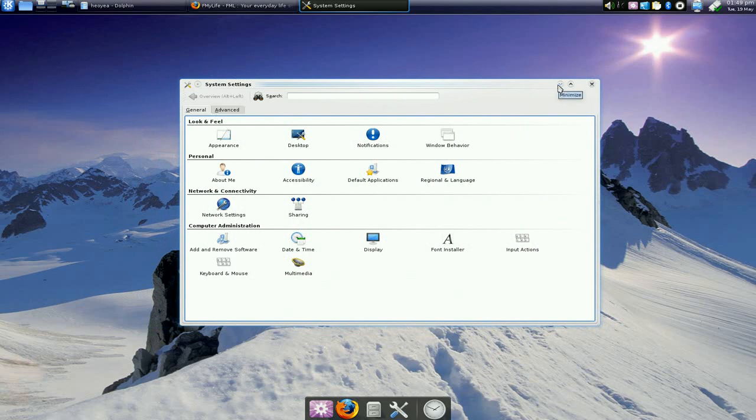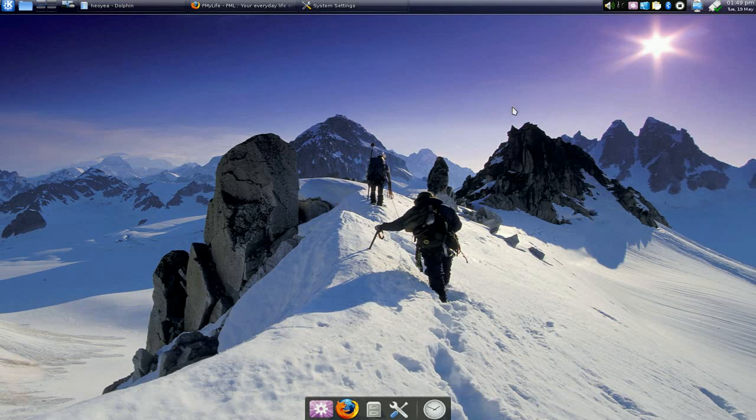Now you can still use some KWin effects, not all of it. Like, was it the track mouse or show mouse? I can't use that anymore. I don't really need that, but you know, I can't use that.